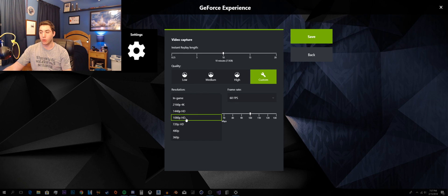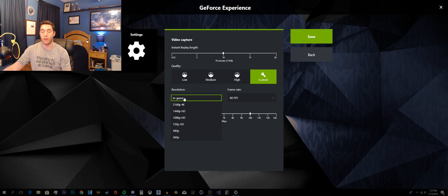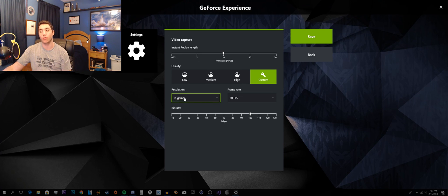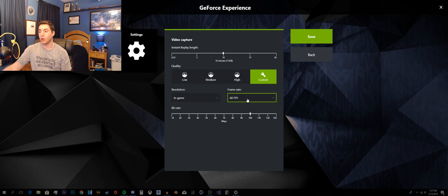You can do 1080p, 720p, 480p, or 360p for whatever reason if you really wanted to go that low. And you do have an option of 30 or 60fps.